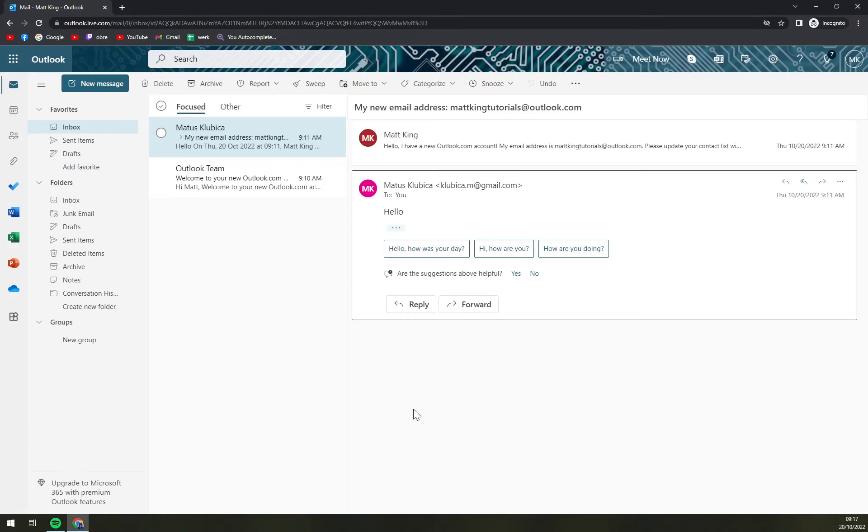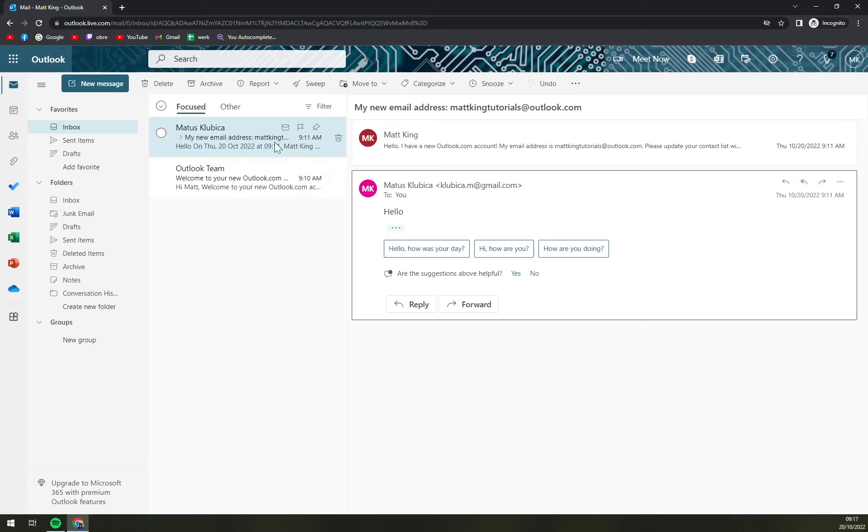First things first, we have to pick the email that we want to download and make it really fast and easy. So you see a couple of emails, one is from Outlook team, second one is from me let's say.